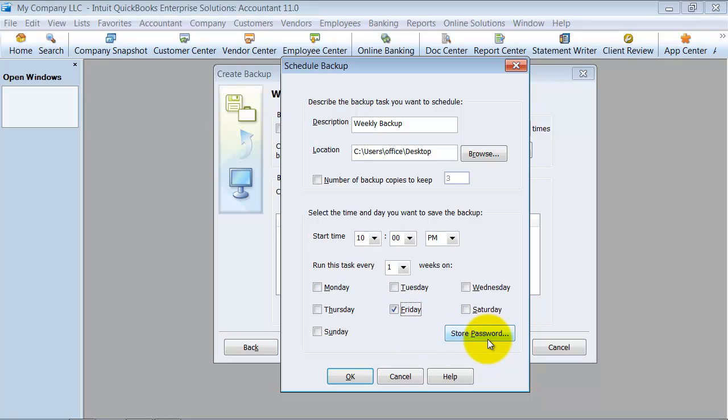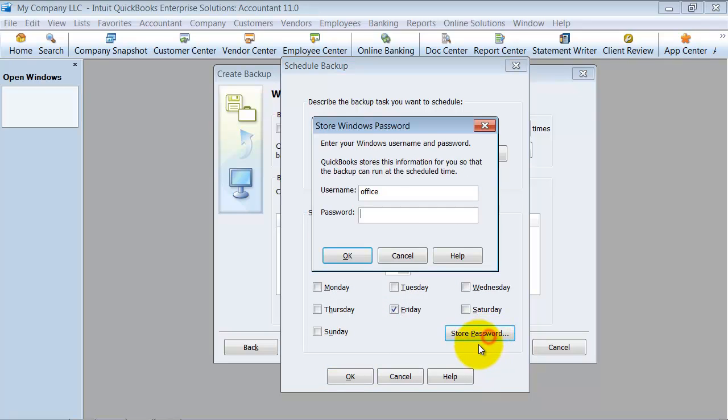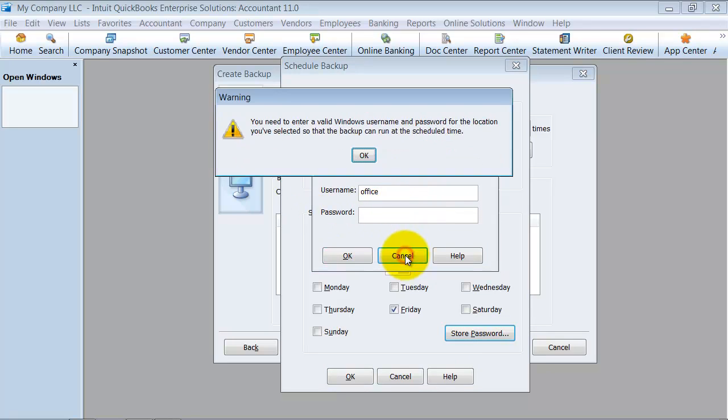I can store the Windows password here. So you can put the Windows password in so in case it's logged off.